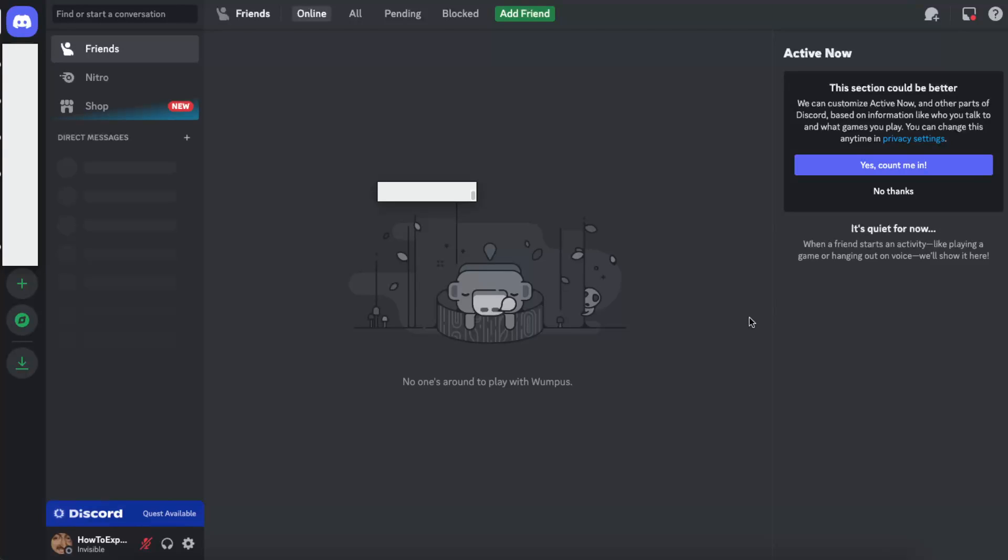Hello guys, in today's video I'm going to show you how you can play Spotify while being on a Discord call. The only thing you'll need to do is go ahead to the settings right there, user settings.